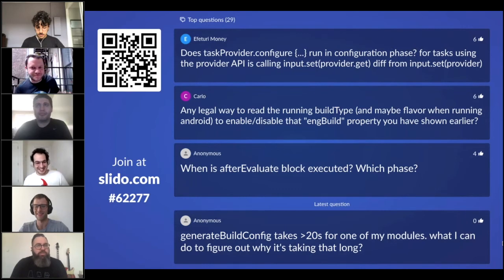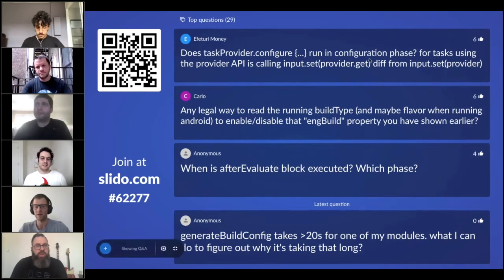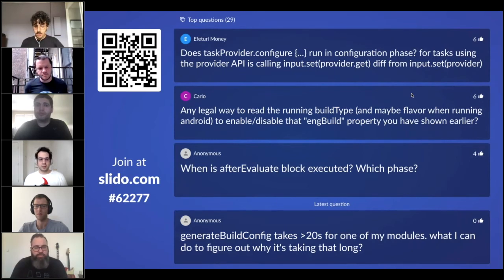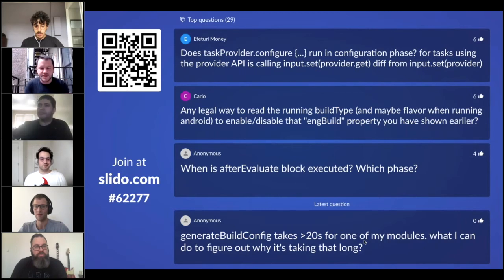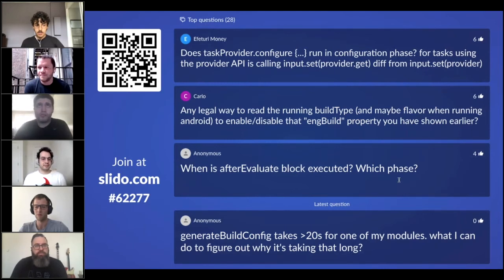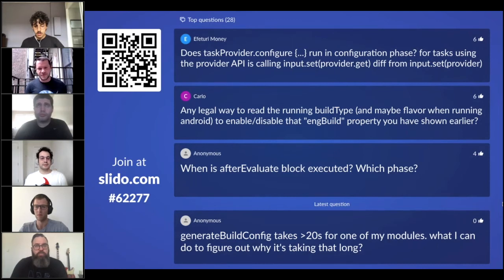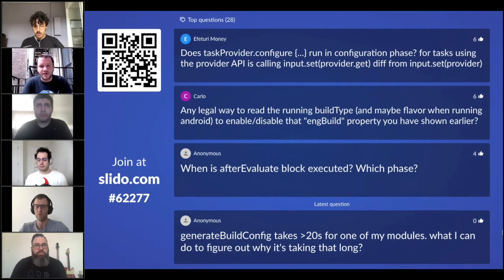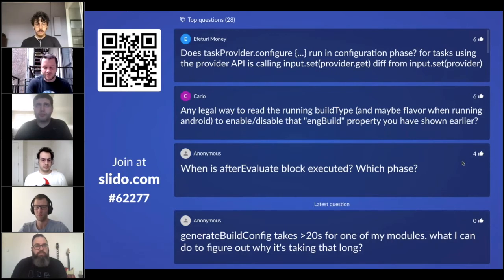There was a follow-up question: when modularizing, how strict are you when deciding whether a module should have the Android library/app plugin or whether it should be Kotlin-only? We don't have a strict policy — historically the default has been to just make it an Android project. But if you can make it plain Java or plain Kotlin, it will be faster due to less overhead. We want to explore this further using the dependency analysis plugin to detect which projects could be plain JVM projects.